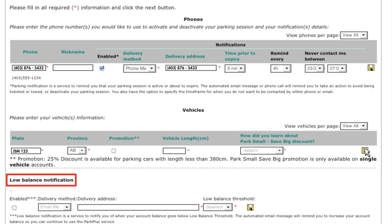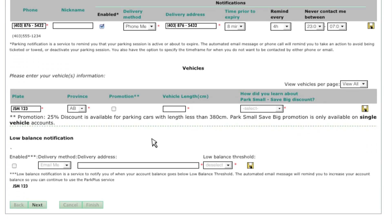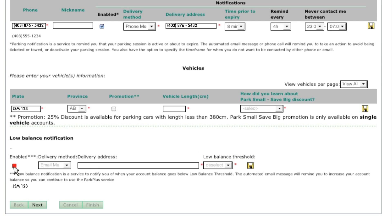Park Plus can notify you when your account balance is low. If you want to receive this information, activate the email notification feature by clicking Enabled under the low balance notification. Choose your low balance threshold and click Save.